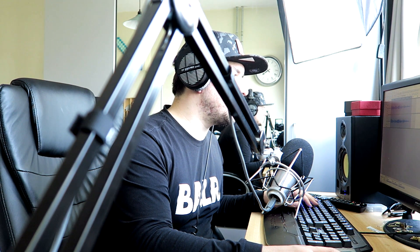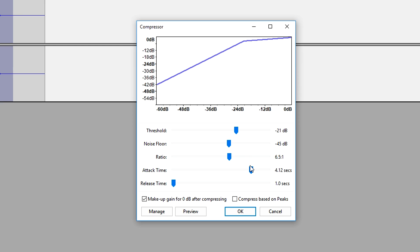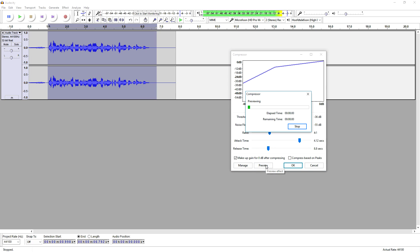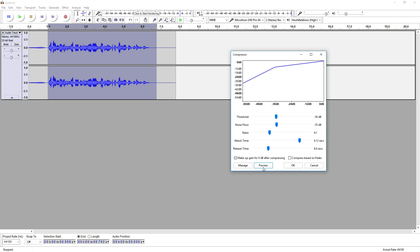You can also mess around with the attack time — if you bring that up and bring those down a little bit more, and also reduce the release time a little. Let's hear what it sounds like. That makes it sound a little bit more clear.